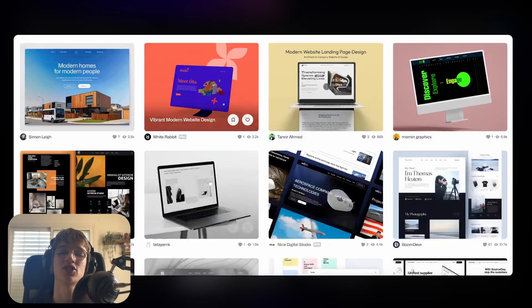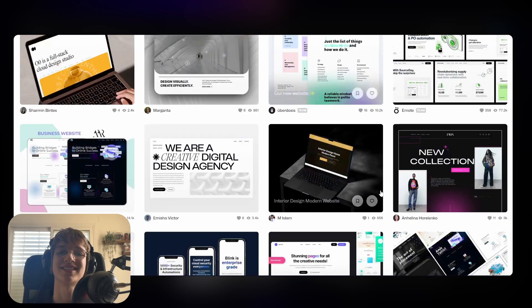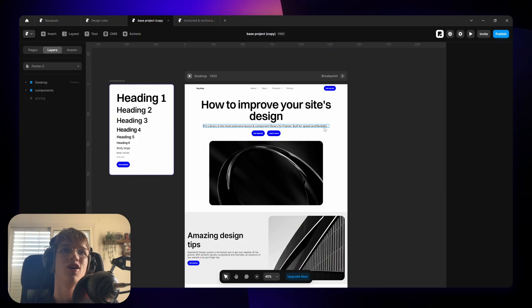So today I'm going to be showing you some design rules that top designers use to give their website that extra bit of polish that sets them apart.